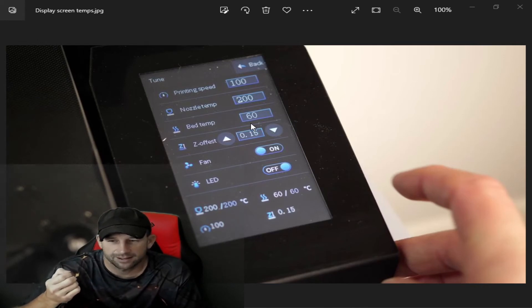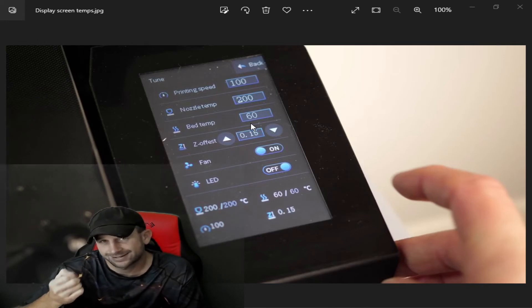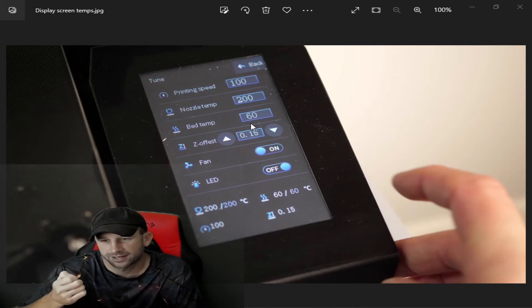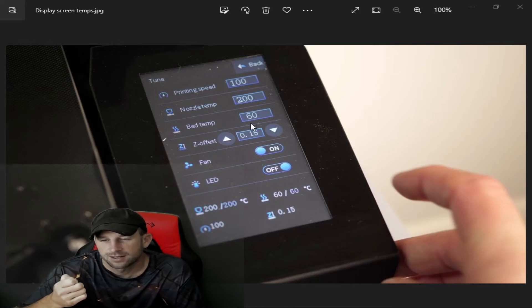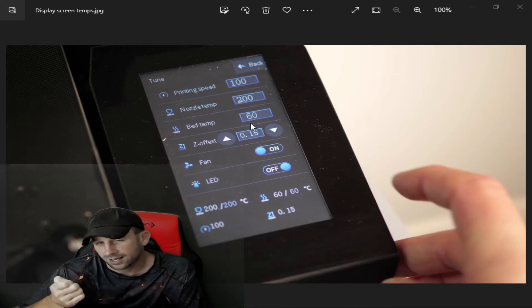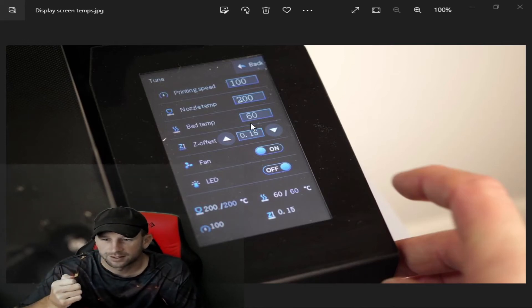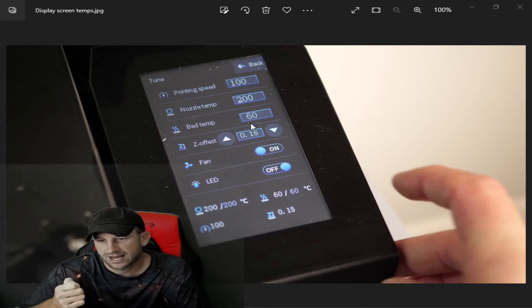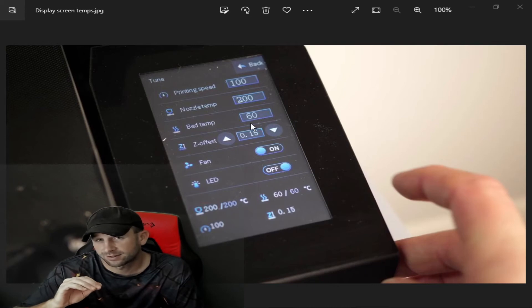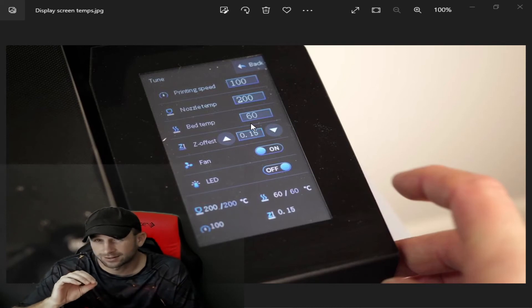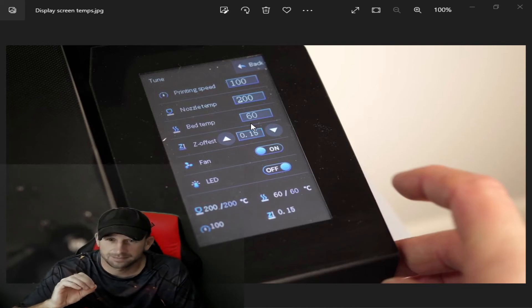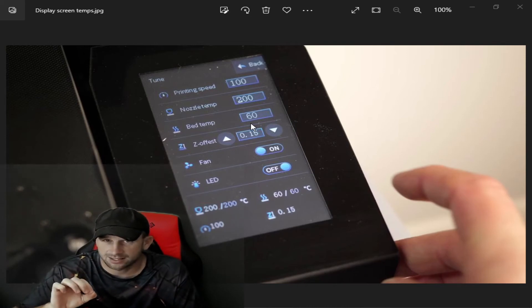For the PLA plus, these are the best settings that we were covering: it should be 80 speed, 200 nozzle temp, 65 bed temp. Now if you have a larger item that you're making and maybe you want to go up a little bit more higher in nozzle temp, go about 215.